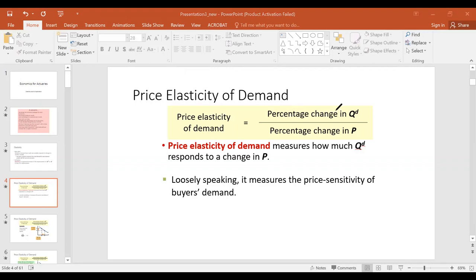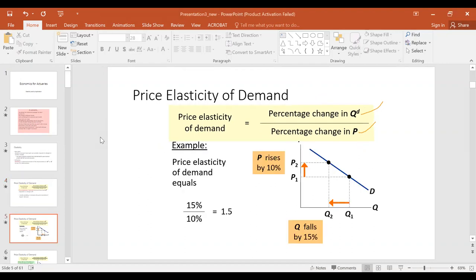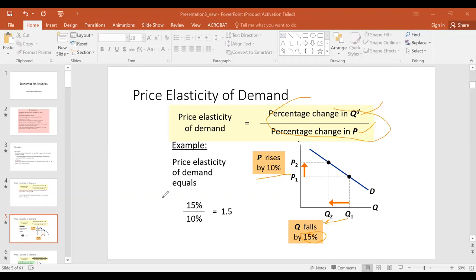The formula is: price elasticity of demand equals percentage change in quantity demanded divided by percentage change in price. For example, if there is a price rise of 10 percent, by the law of demand we expect a fall in quantity demanded — and we are told it declines by 15 percent. So there is a more than proportionate decrease in quantity demanded. Using the formula, we get 1.5, and we say this is elastic.